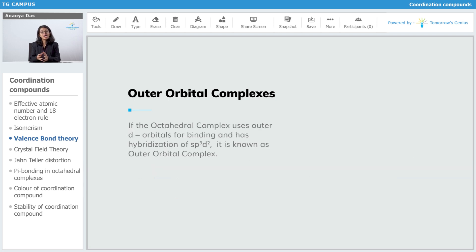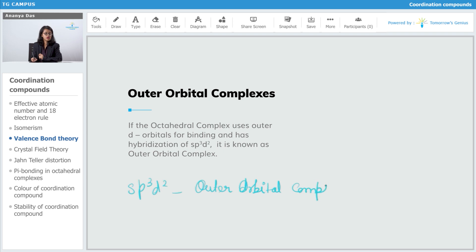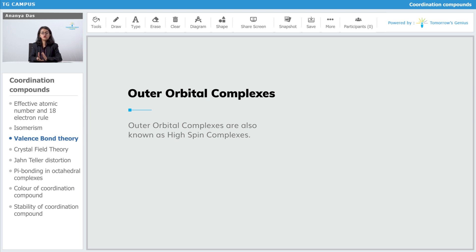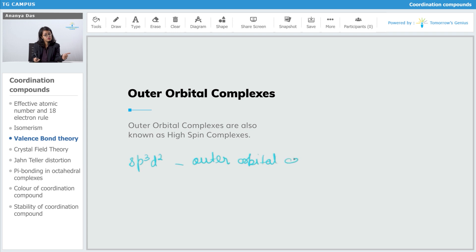If the octahedral complex uses outer d orbitals for bonding, then it will be known as an outer orbital complex — that is, whenever its hybridization is sp3d2, it will be known as an outer orbital complex. Outer orbital complexes, in which the outer d orbitals are used, are also known as high spin complexes. So if the hybridization of the complex is sp3d2, it is going to be known as an outer orbital complex, which is also known as a high spin complex.